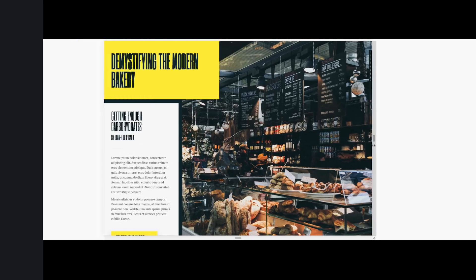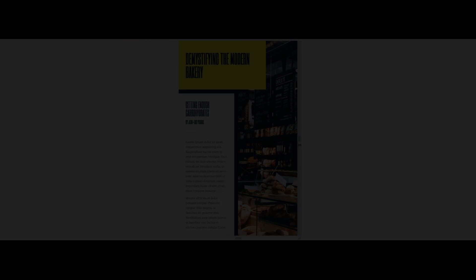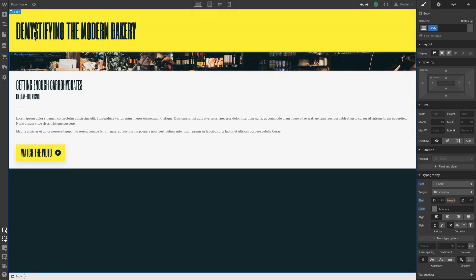First things first. This is what we want to make. But here's where we're going to start. Just a simple layout.